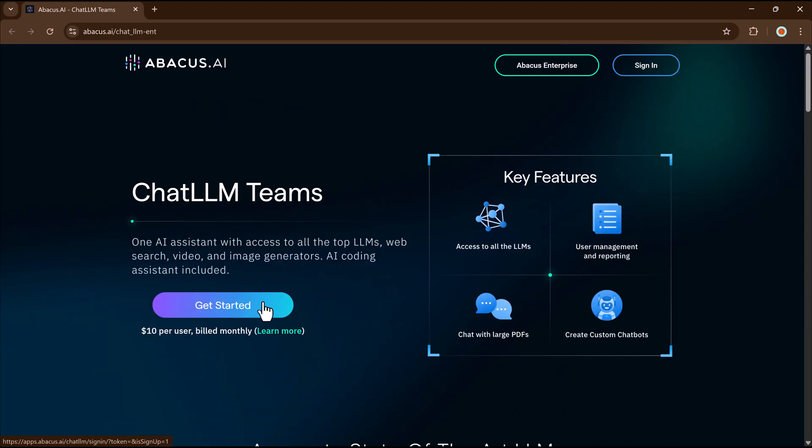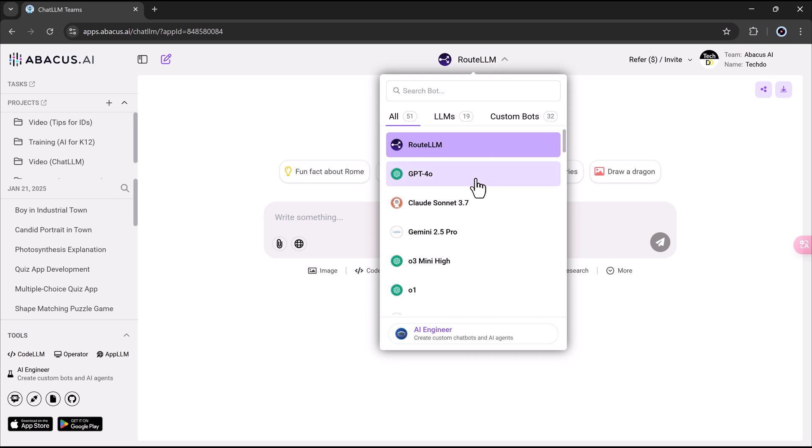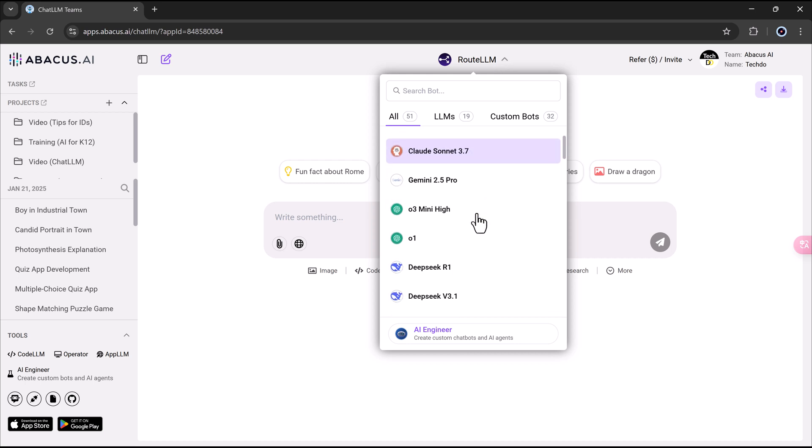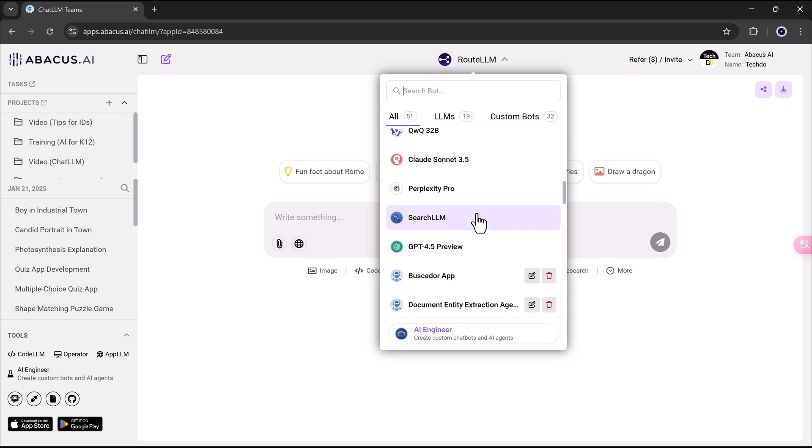Whether you are a coder, a business person, or just someone curious about AI, AI engineer is made for you. And here is another reason people love Chat LLM. It's super affordable. You only pay $10 a month, which is half the price of some other AI tools like ChatGPT.